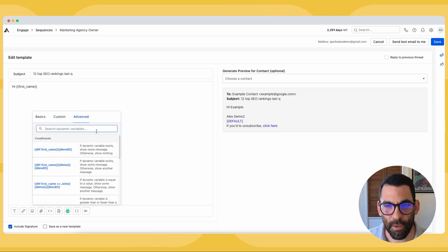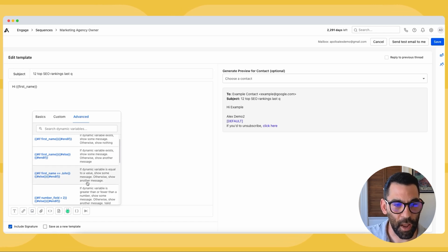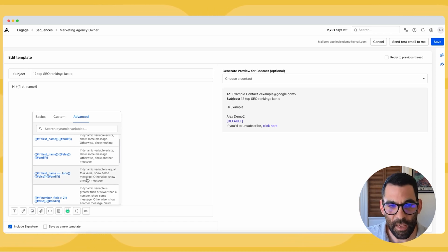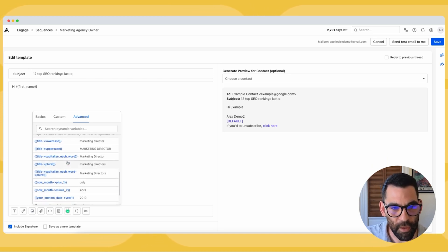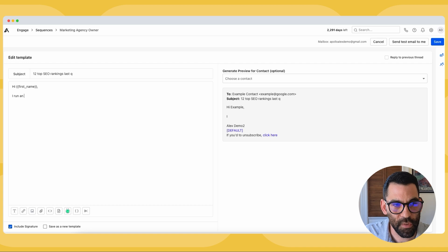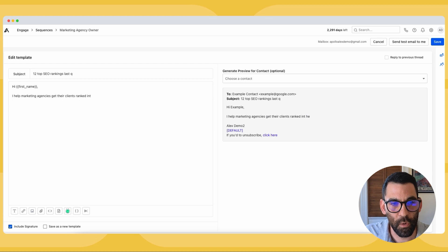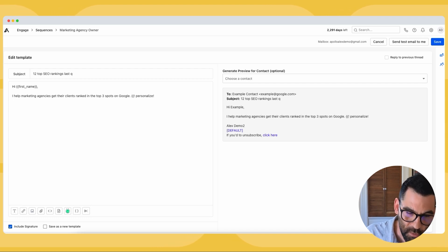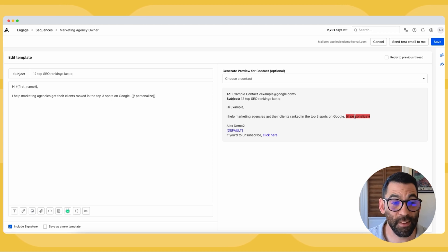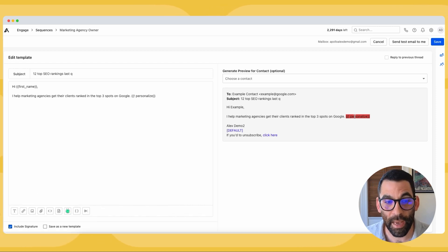There are also advanced dynamic variables — primarily if/then statements. If you've done any programming, this will look familiar: if we have a first name, use the first name; if not, call them something else. I've seen people get really fancy with this, but for now we'll keep things simple. I'll write: 'Hey first name, I help marketing agencies get their clients ranked in the top three spots on Google.' Then I add some personalization — that variable appears in red, meaning it will break as a reminder for me to actually add personalization. Apollo won't let me send the email until I fix it.